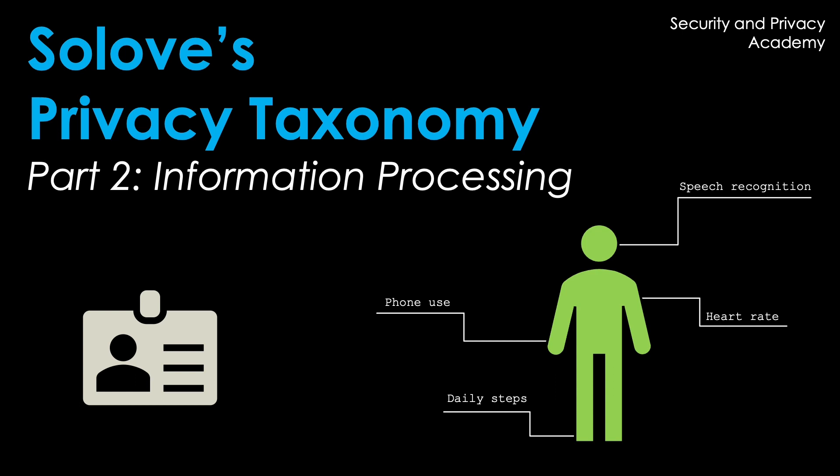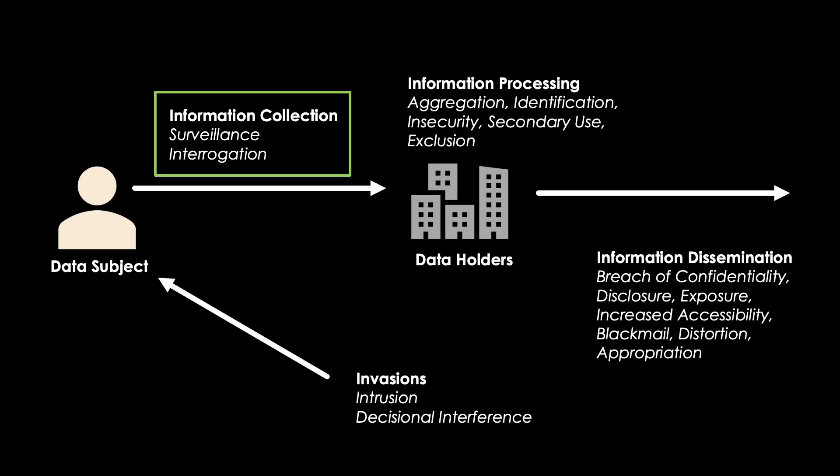Hello everyone. Today's video covers part 2 of SOLOVE's Privacy Taxonomy Information Processing. Make sure to check out part 1, in which I introduce the taxonomy and cover the first group information collection. I will link the video in the description below.